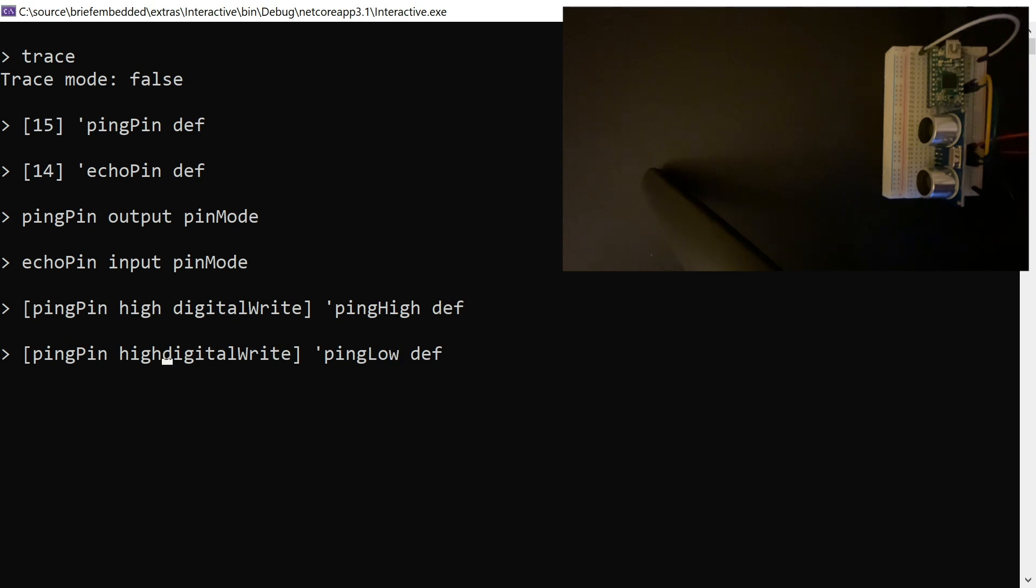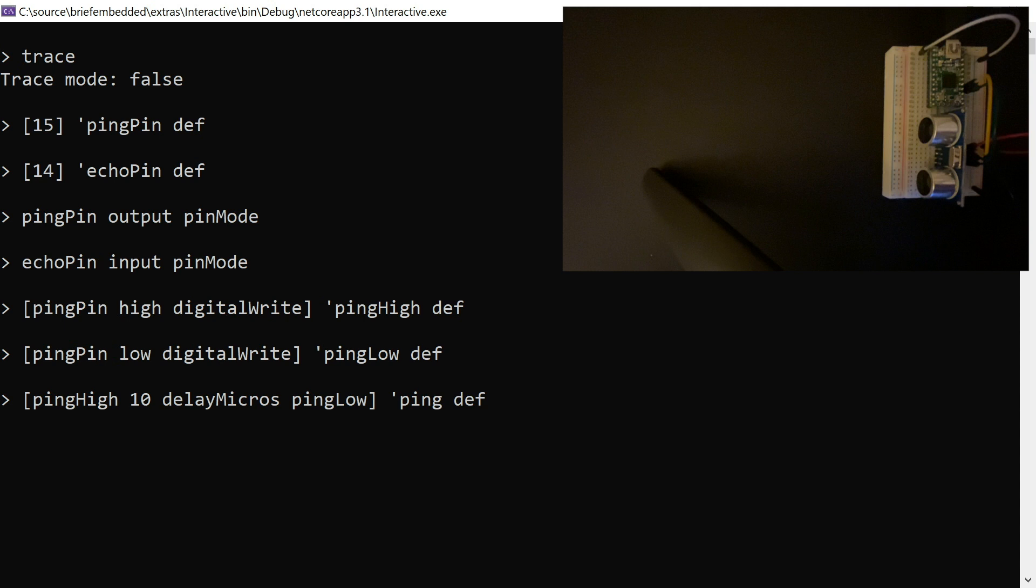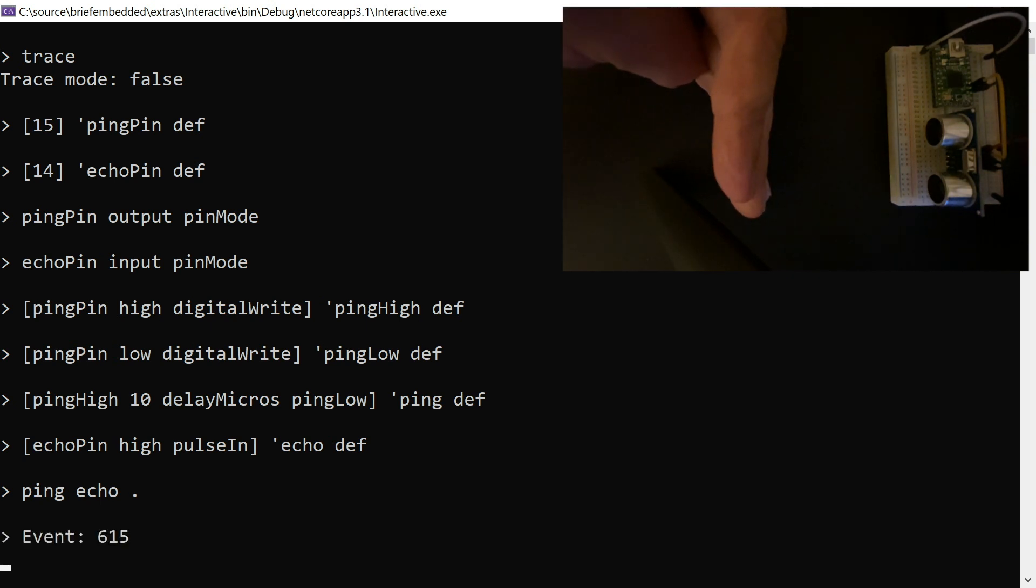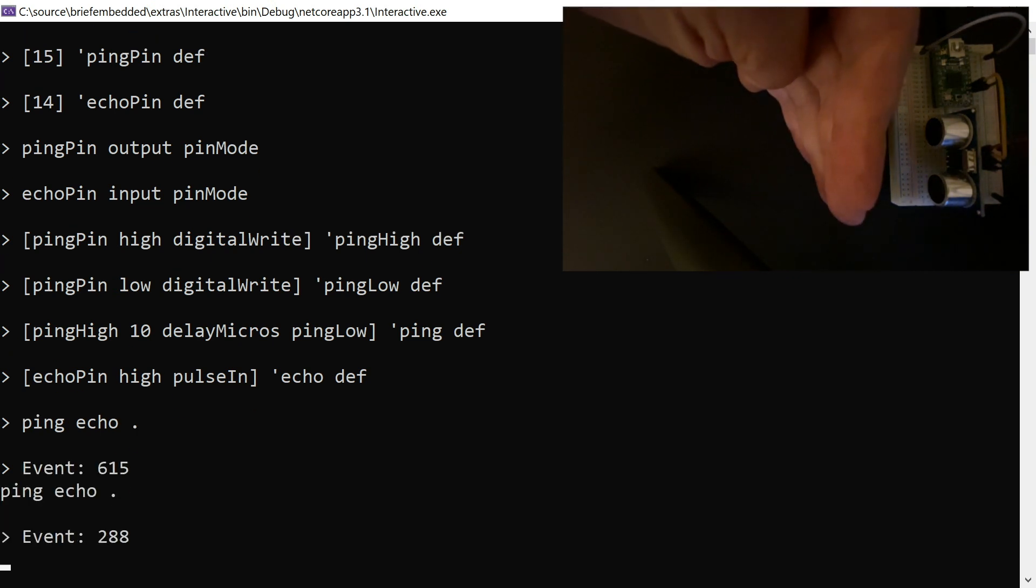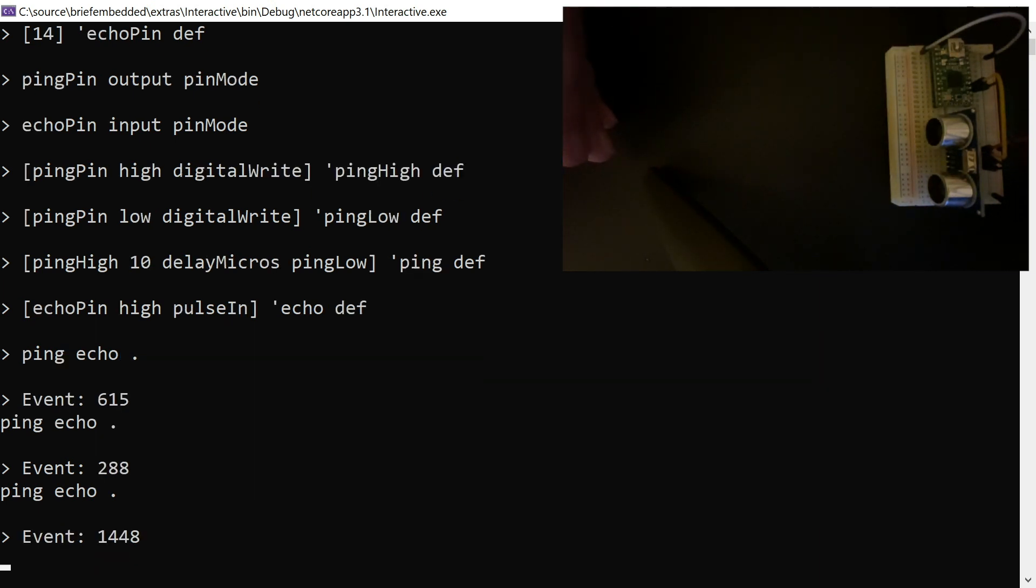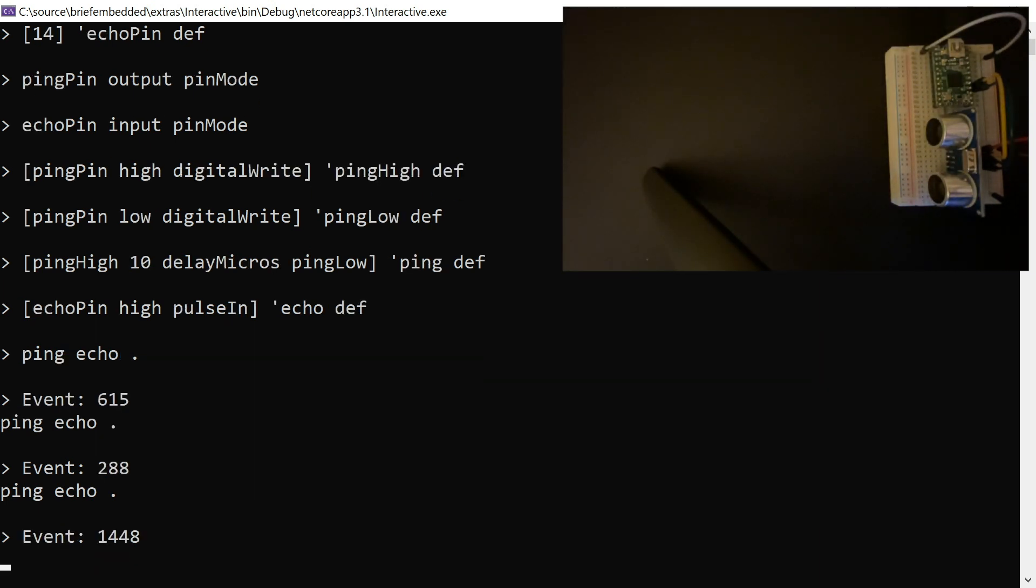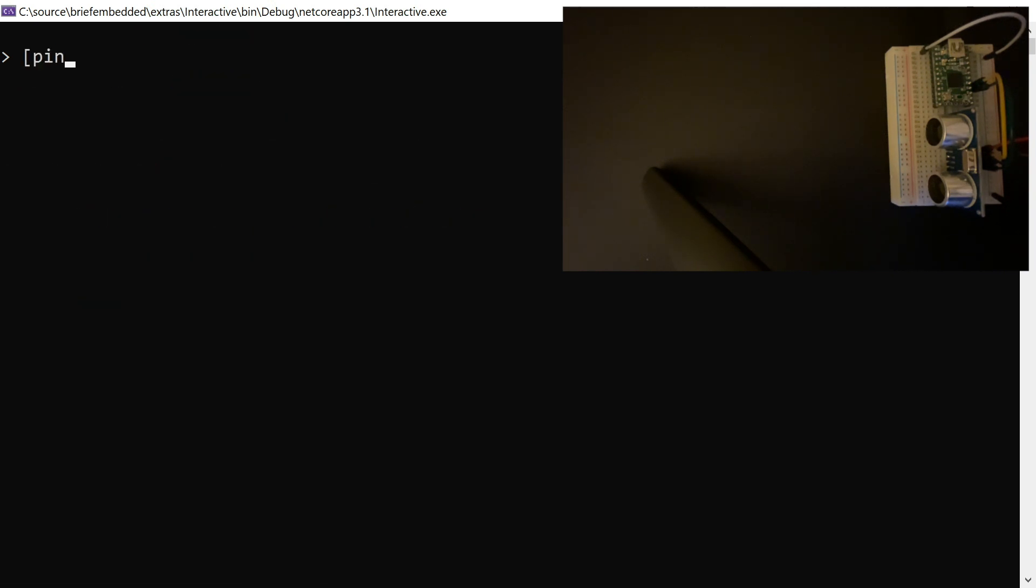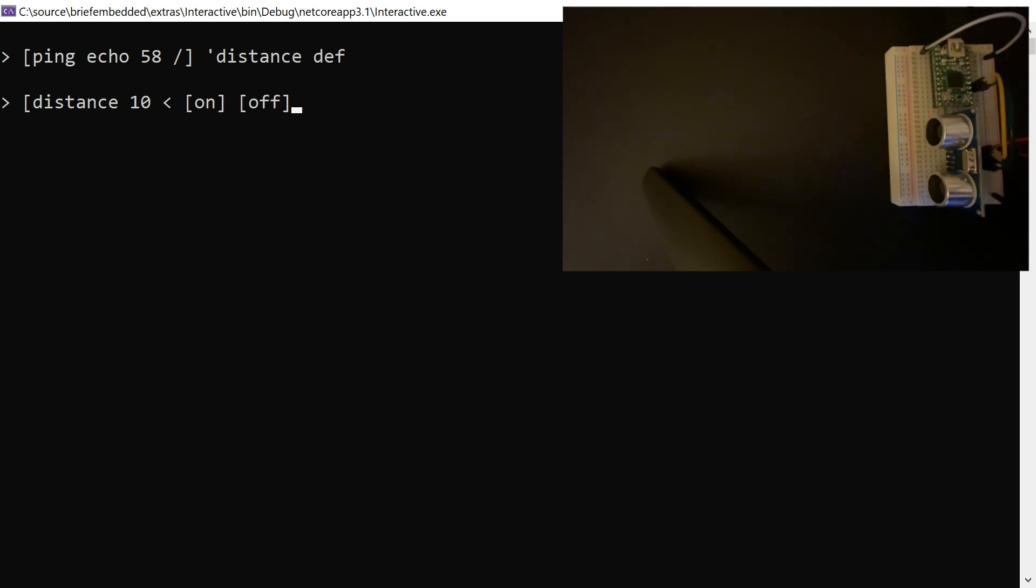So to ping, we simply set the pin high and then we're going to delay by just 10 microseconds, a very very small delay, and then set it low again. So it'll send a little tiny pulse. And then for echo, all we have to do is wait for that echo pin to turn high. And now if we just do those two, ping and echo, we can see that it gives different amounts of microseconds that it took that sound to echo, depending on how far away your hand is. It turns out that it takes 58 microseconds for sound to travel 2 centimeters, so an obstacle 1 centimeter away and back. So this distance word will convert to centimeters.